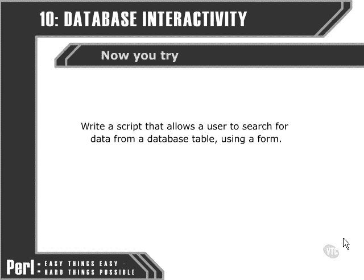As the final exercise in this course, if you want to try it out, you could write a script to allow a user to search for data from a database table using an HTML form. I'll just show you an example of what I mean.